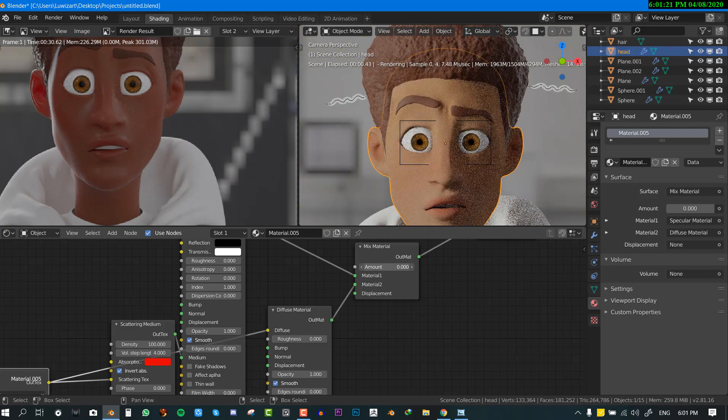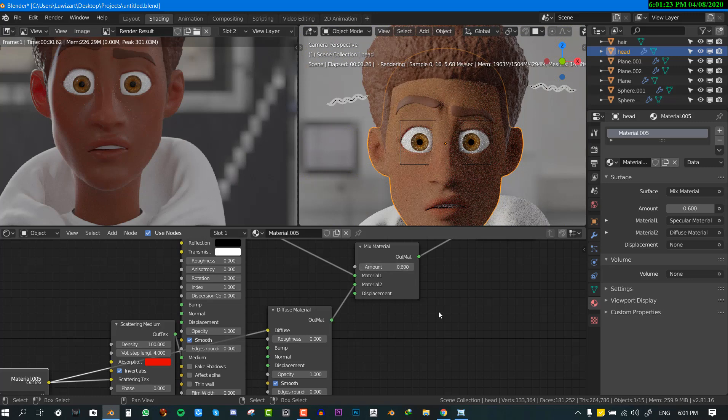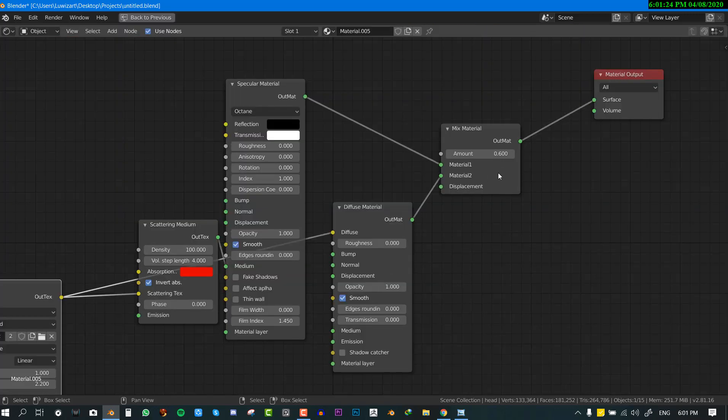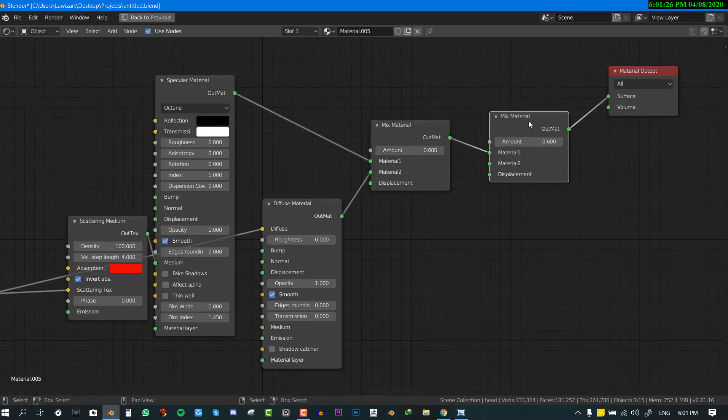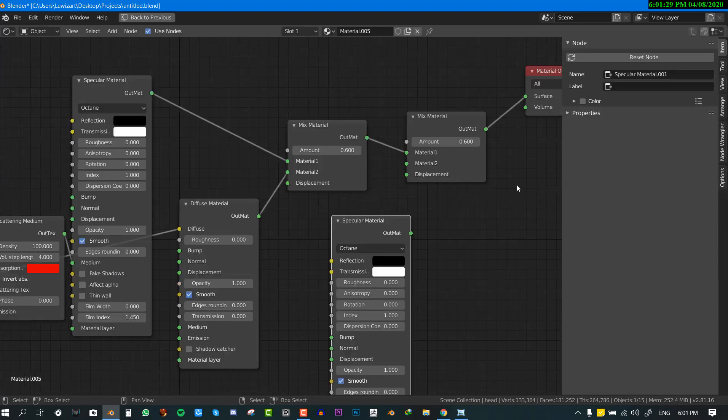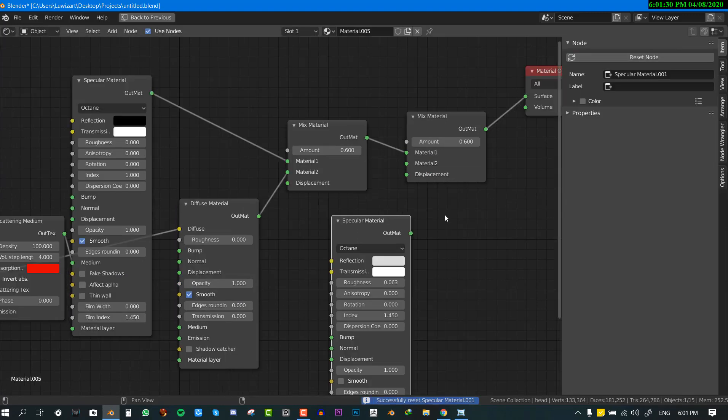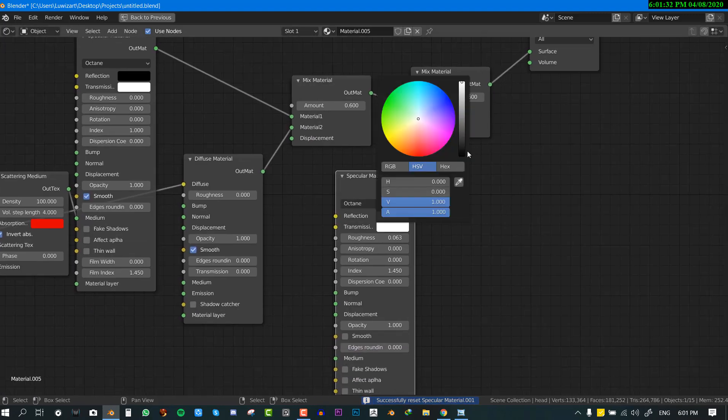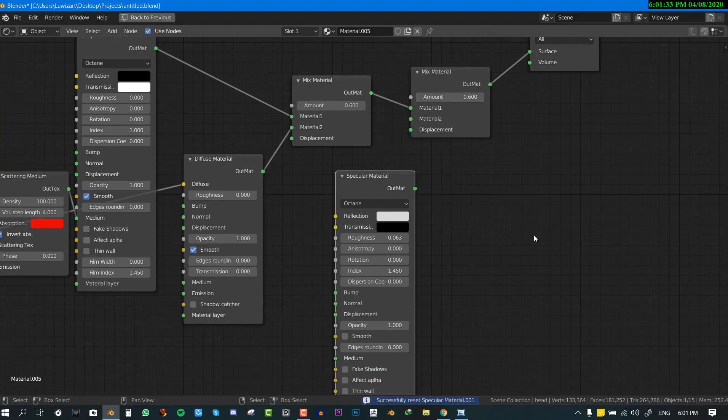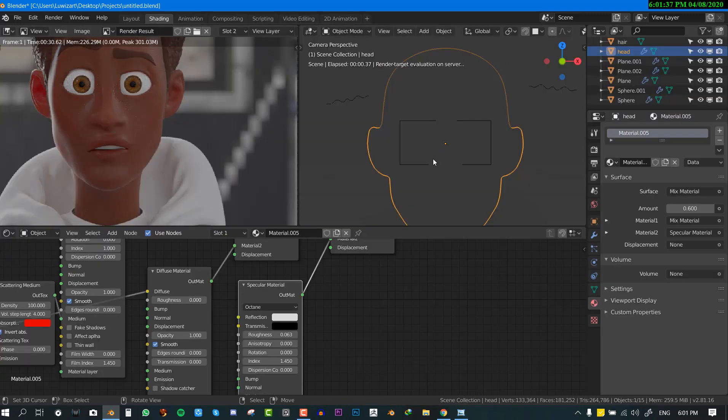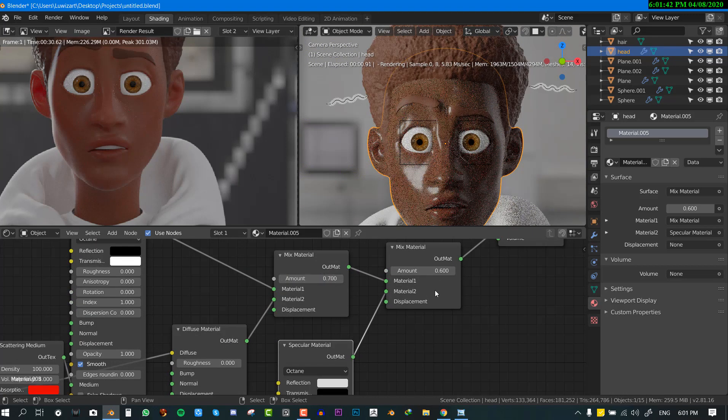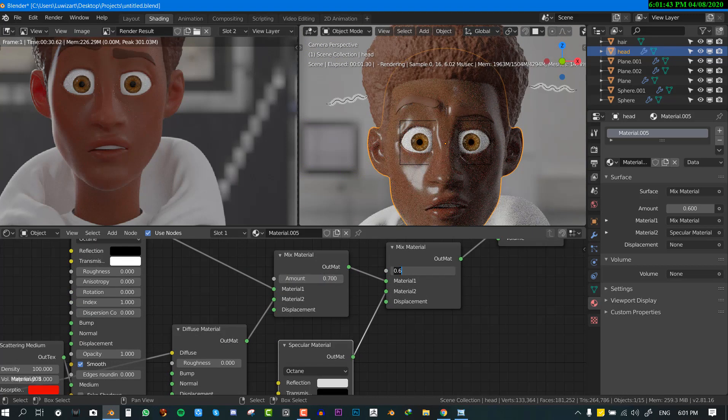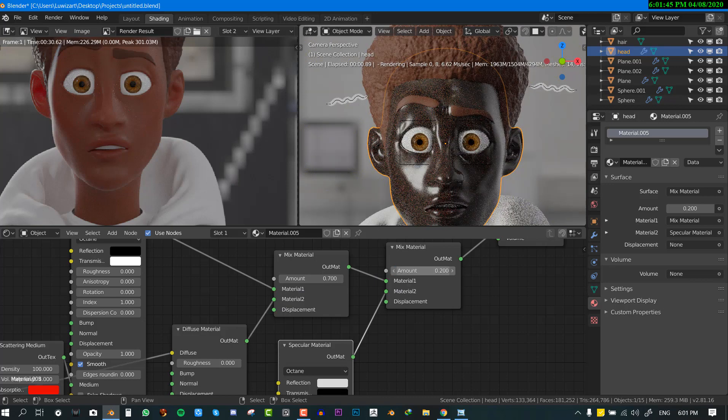Okay so for the final step is to add the specularity. So we can just duplicate this, duplicate this and we reset the node. For the transmission we set this to zero and that's that and we'll just connect it. Okay so if we set this to like 0.7 and for the amount you can set it to a low color.